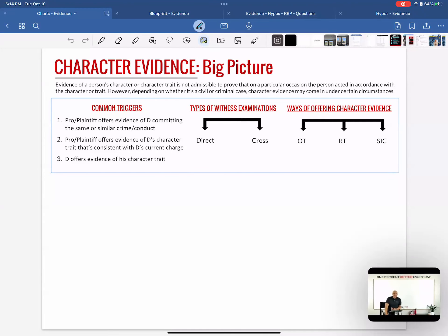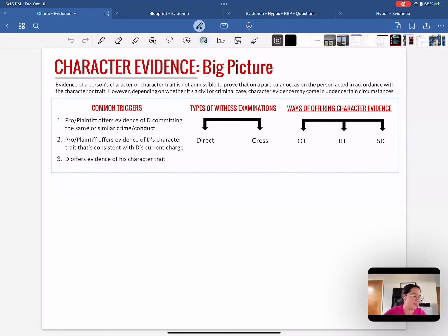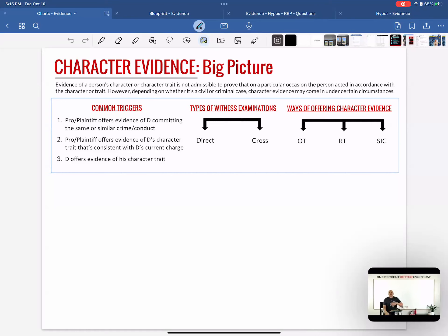The third trigger is the sneaky one: the defendant offers evidence of his own character trait. In this case, he's not going to say he's violent — he's going to say he's peaceful, which makes it less likely he committed the crime. But understand that when a defendant talks about his own character, that also triggers the character evidence rules. The defendant can't bring up their character in a willy-nilly way — there are rules they have to satisfy in order to talk about their own character.